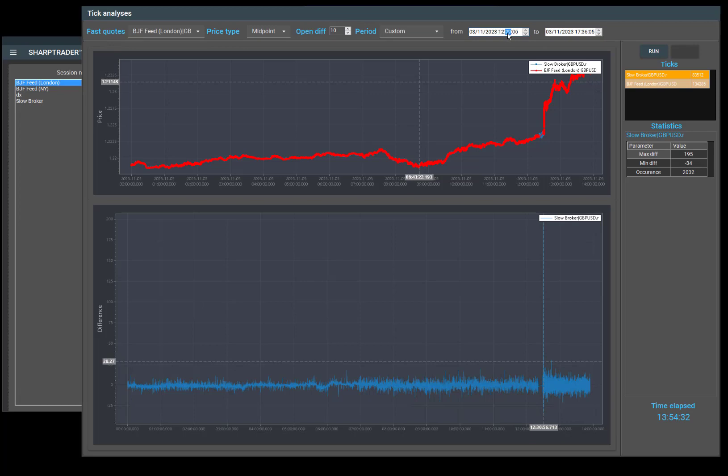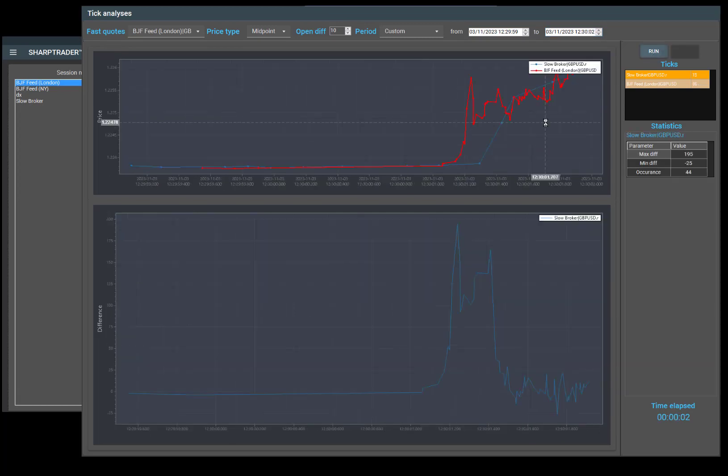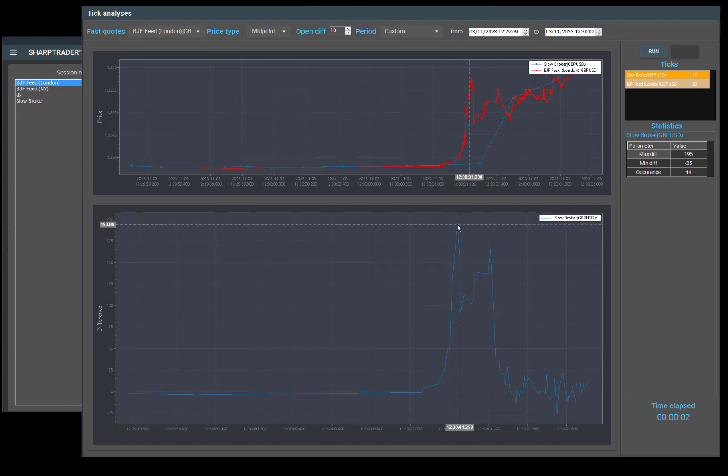I'll set a custom period. Here I'll put, for example, 1229.59, just before the situation happened. And here I'll put 1230.02, just after. Once I've set this time, I can click run again.